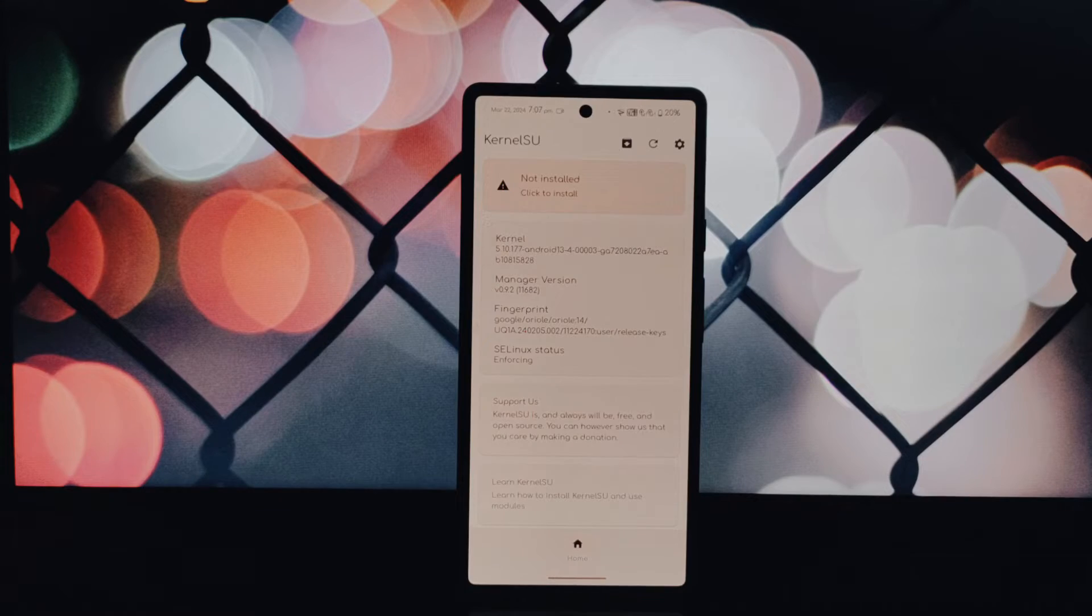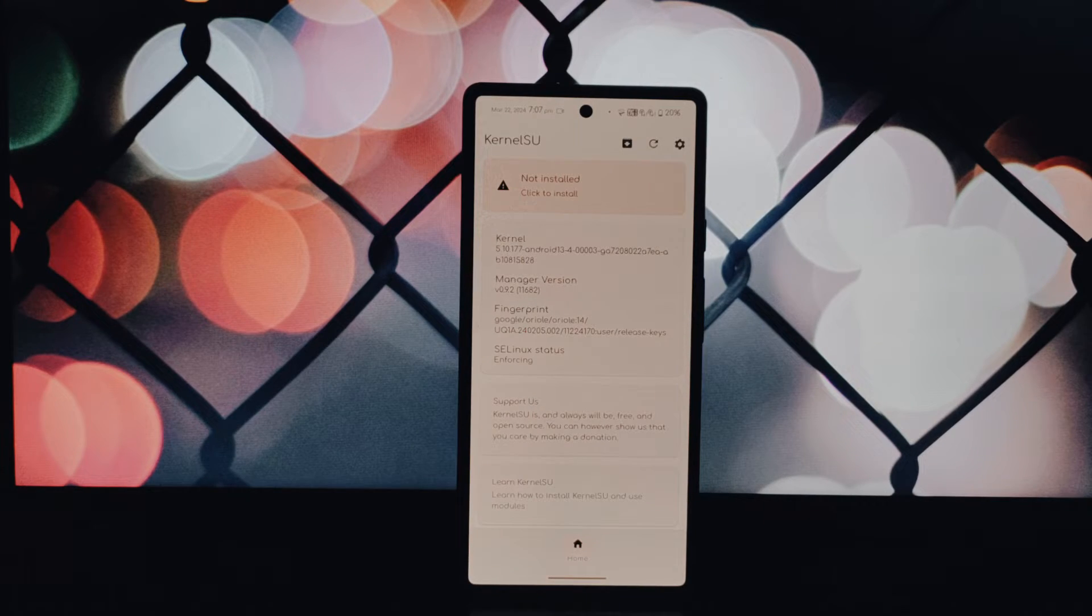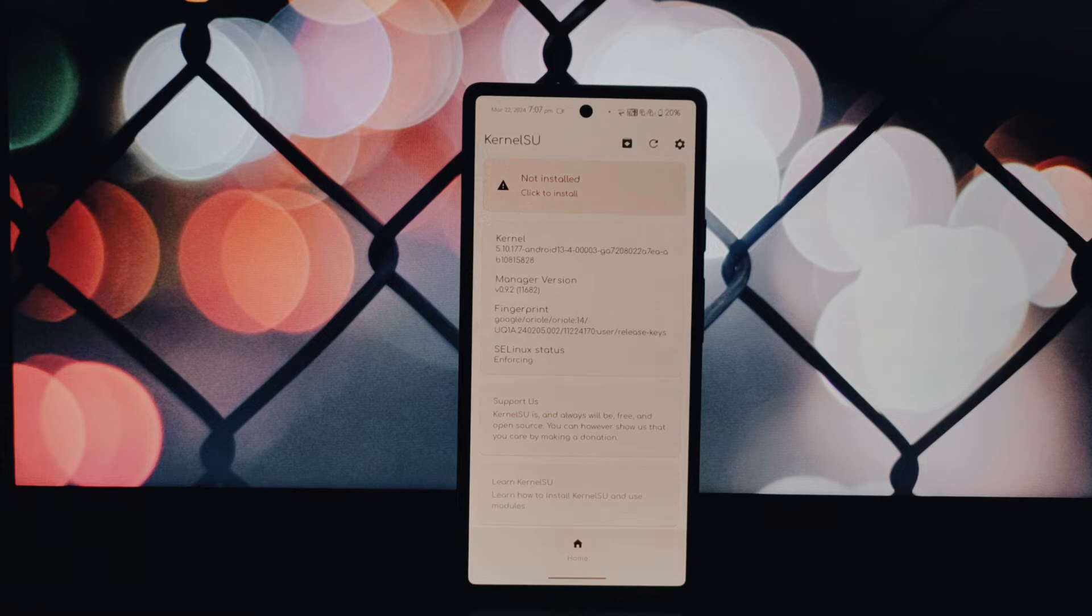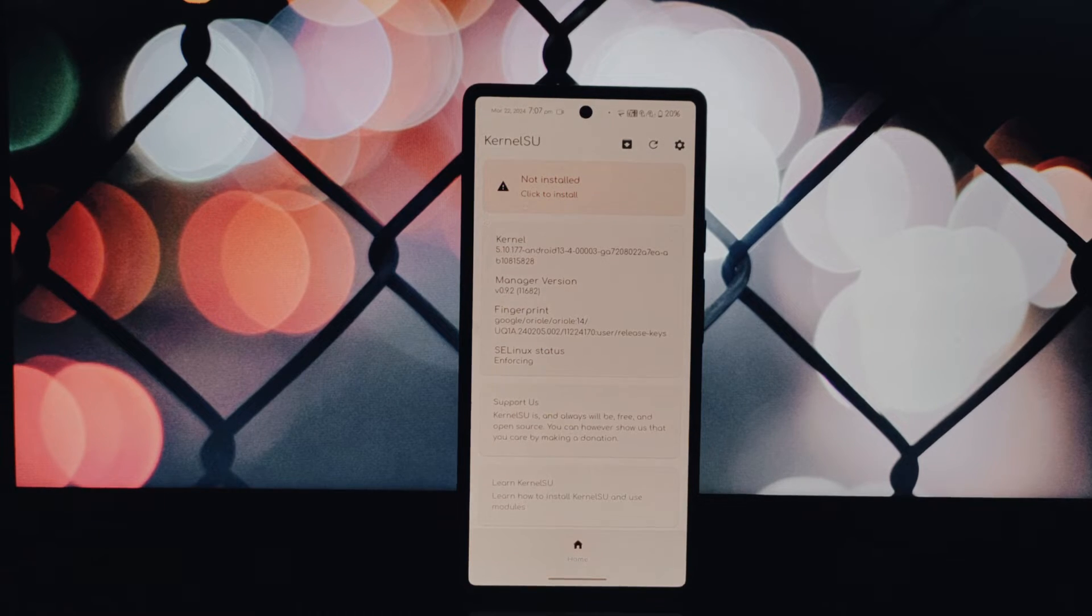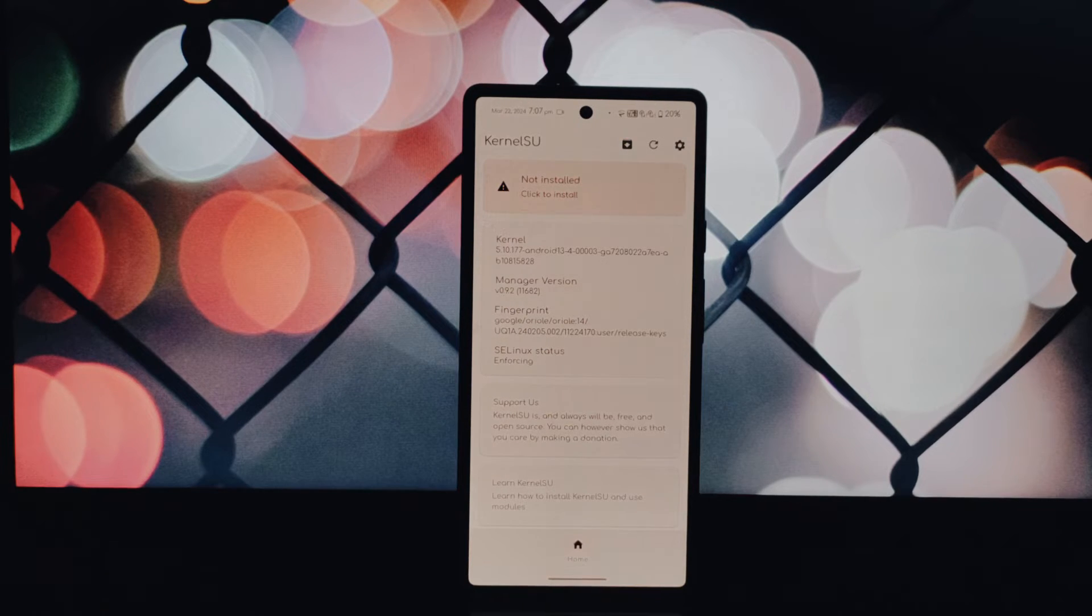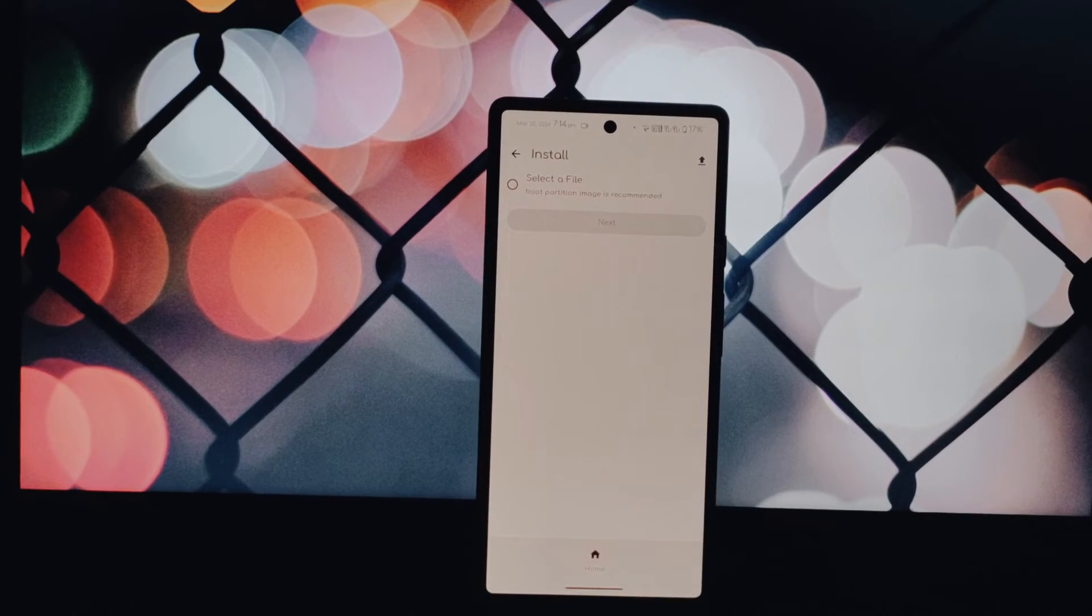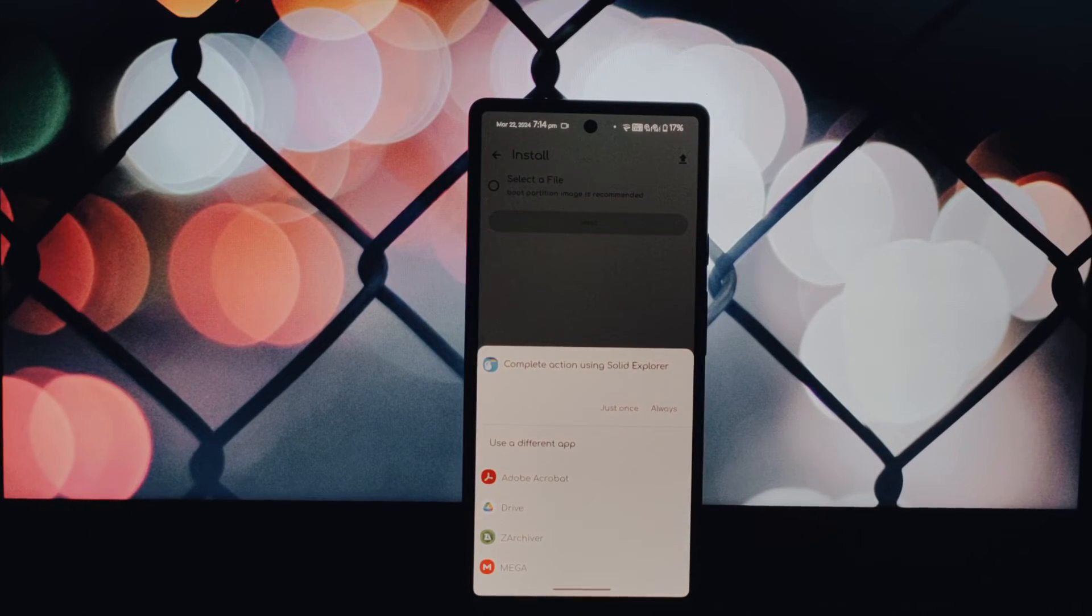Finally, reboot your device. Congratulations! You've successfully rooted your device with kernel-su. Enjoy your newfound freedom and the ability to customize your device like never before.